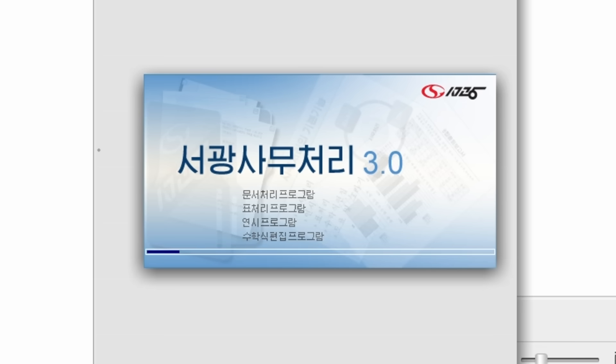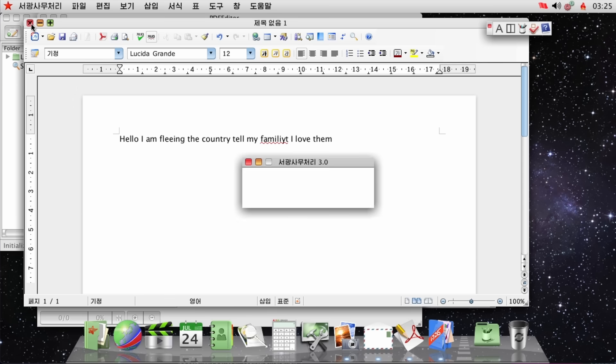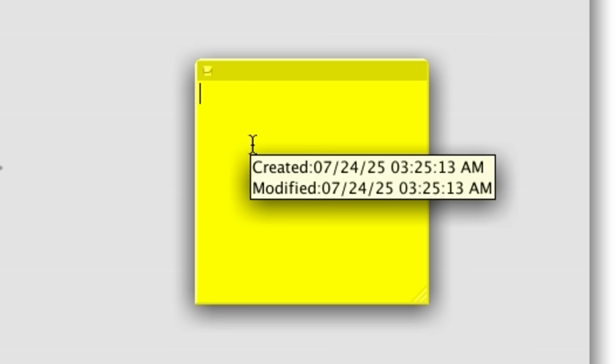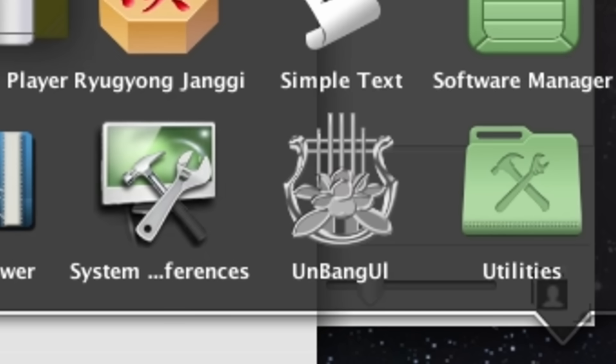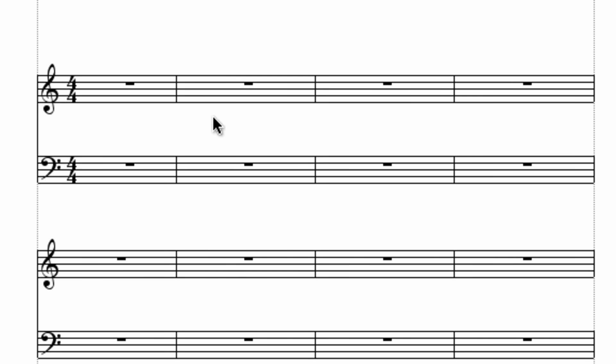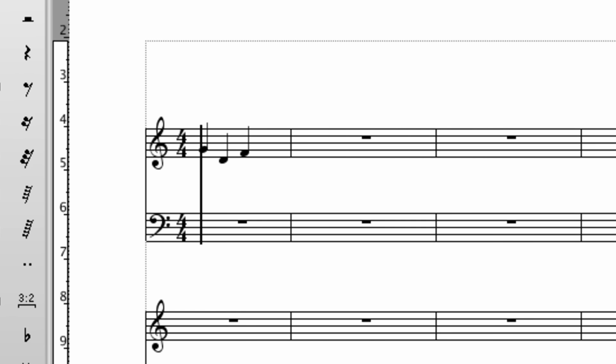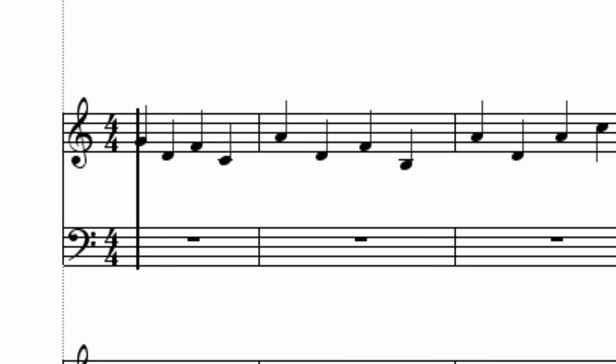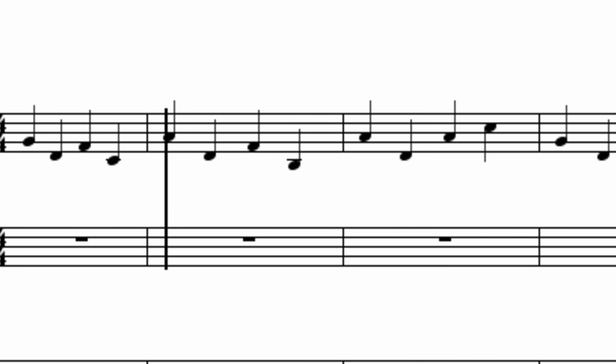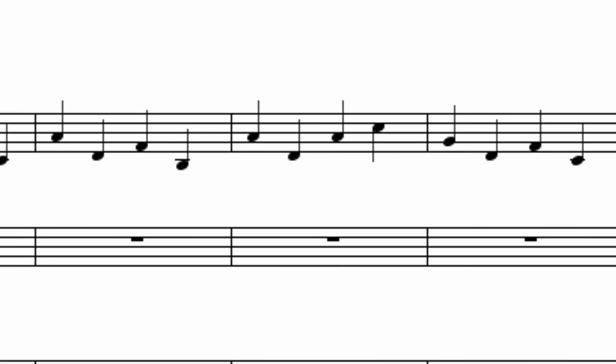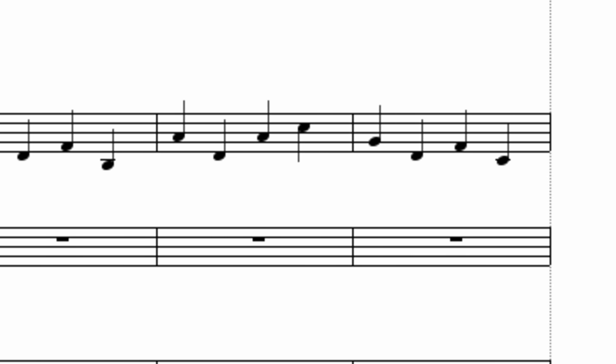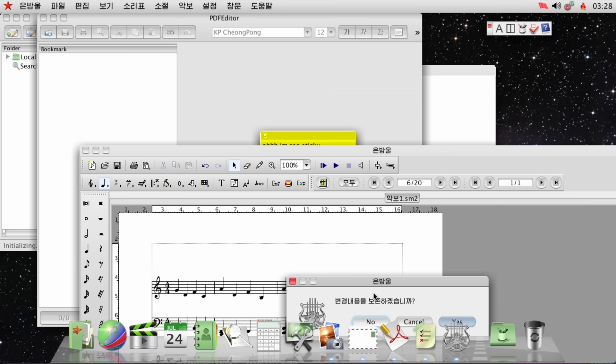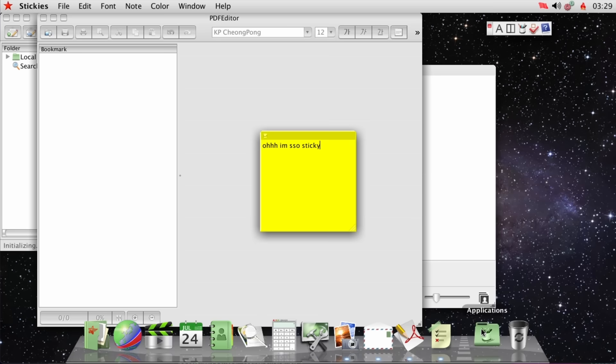Sogwang office. Hello. I am fleeing the country. Careful not to send that anywhere. Got stickies. Oh, I'm so sticky. Whatever that is. Unbang you. Oh, it's a music. It's a sheet music creator. I need to make a song in here. Play. Oh, that's the best thing I've ever heard. Set that as your ringtone. Let people know the greatest composer that has ever lived made that for you. Cool music making program. I will not be making music with that.